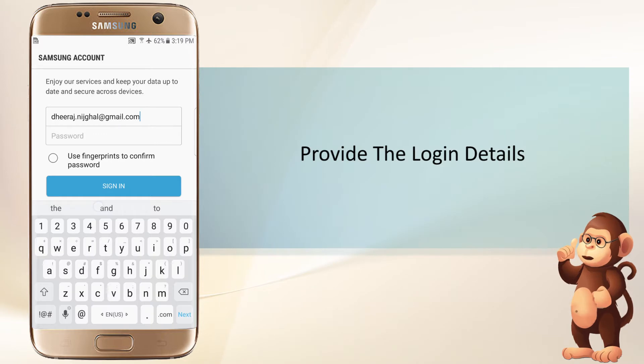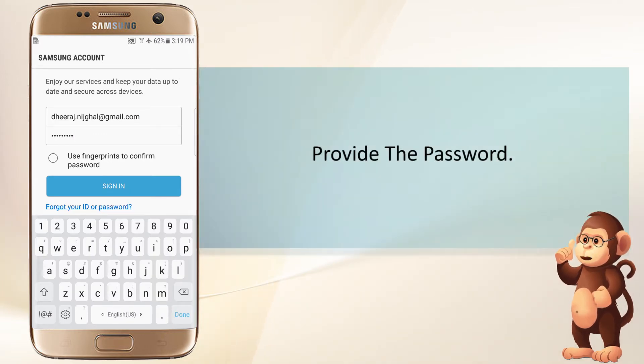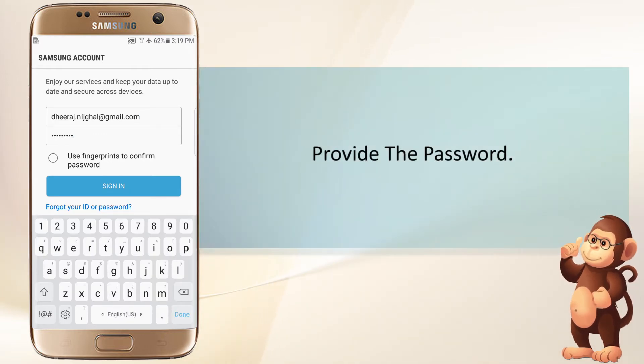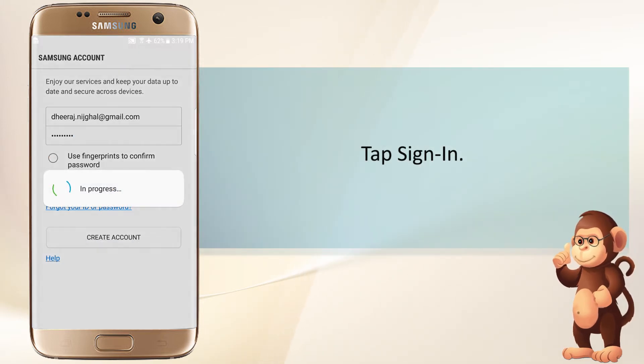Provide the login details. Provide the password. Tap Sign In.